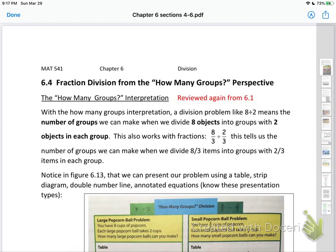This also works with fractions. If you say 8 thirds divided by 2 thirds, this tells us the number of groups we can make when we divide 8 thirds items into groups with 2 thirds items in each group. The key part is that you're going to have 2 thirds items in each group — you're looking for number of groups in that interpretation.